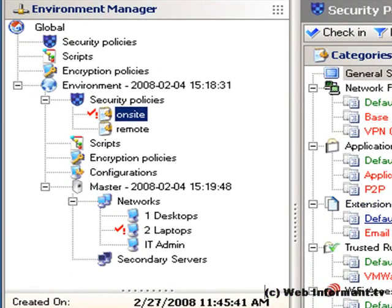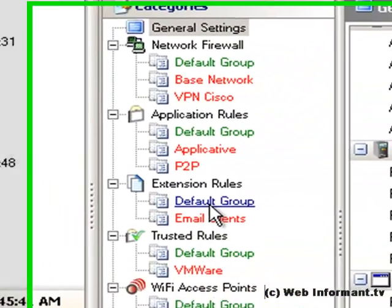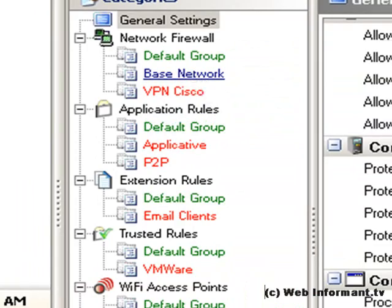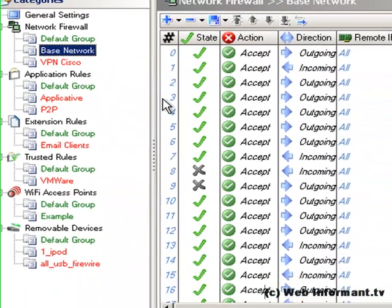Let's look at the policy editor in more detail, because this is where you're going to spend most of your management time in setting things up. If you've set up firewalls with another product, this will be familiar.